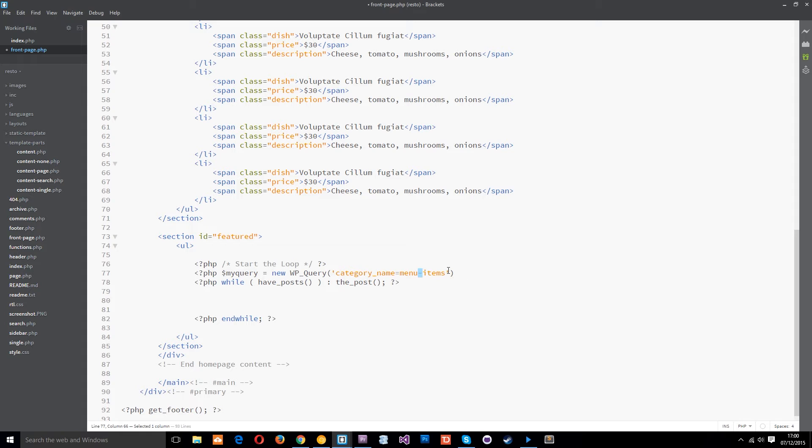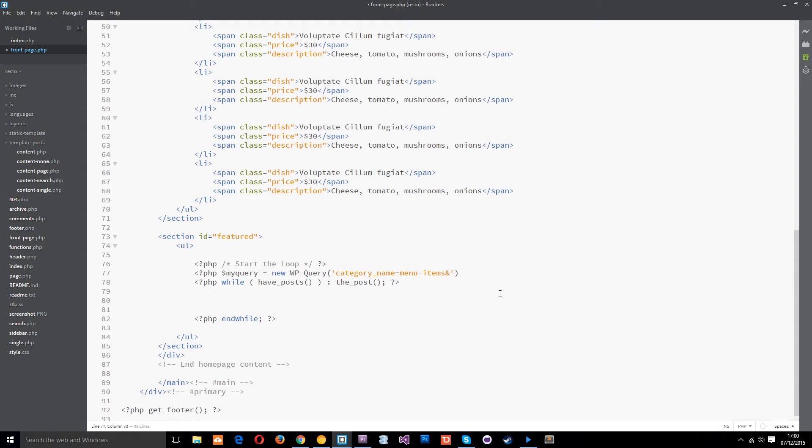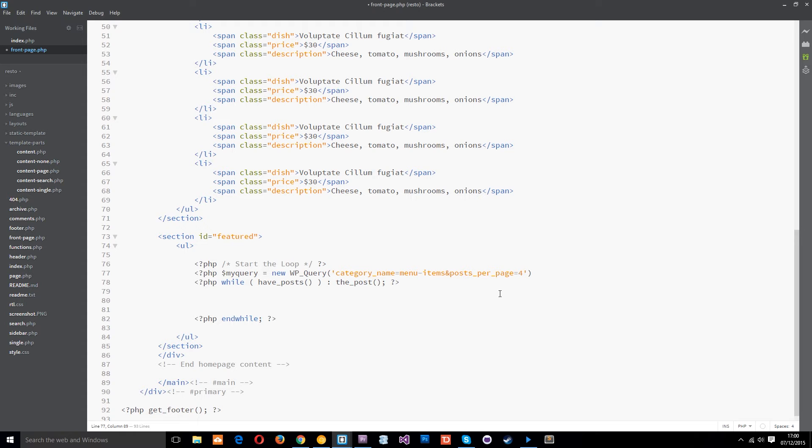So we've said to it look we want you to go out and get the posts in this category. Right now I need to write an ampersand because I'm going to pass through another option and the other option I'm going to pass through is posts per page and we're going to set that equal to four because there's four posts or four menu items on that home page showing. And that's it.